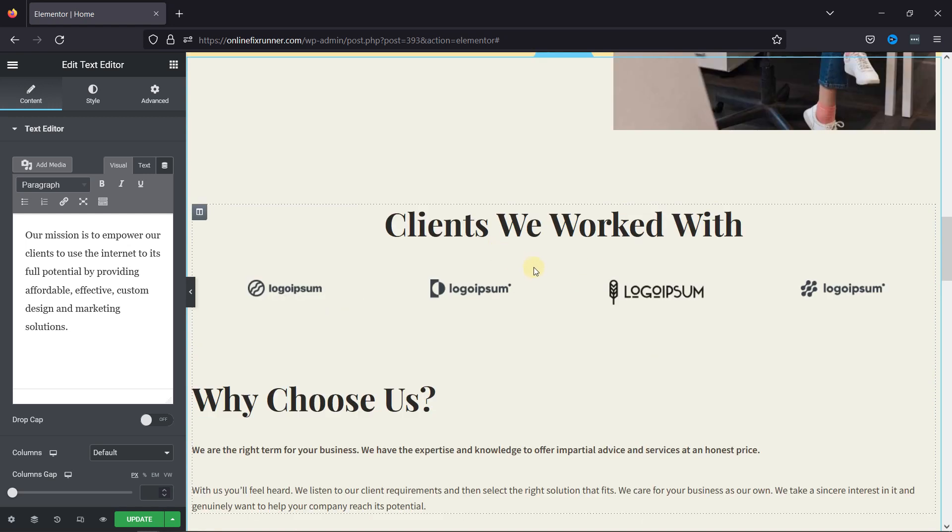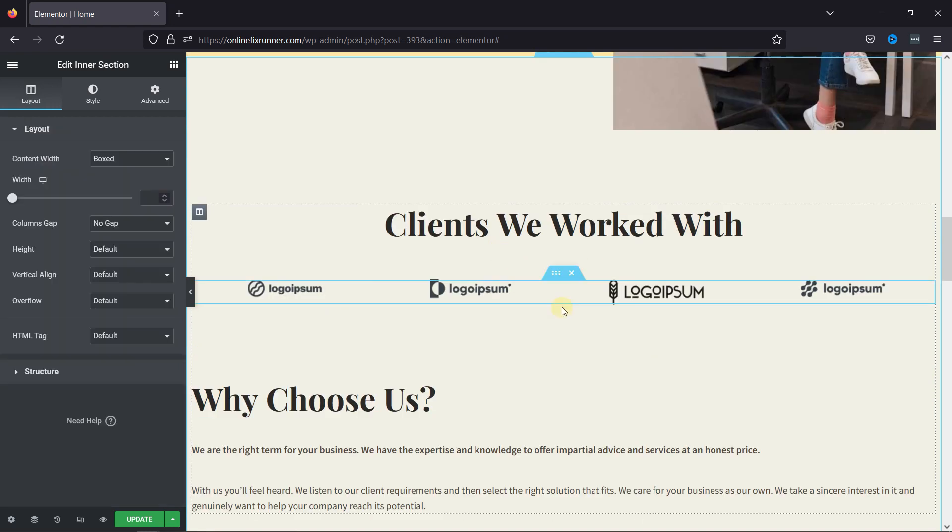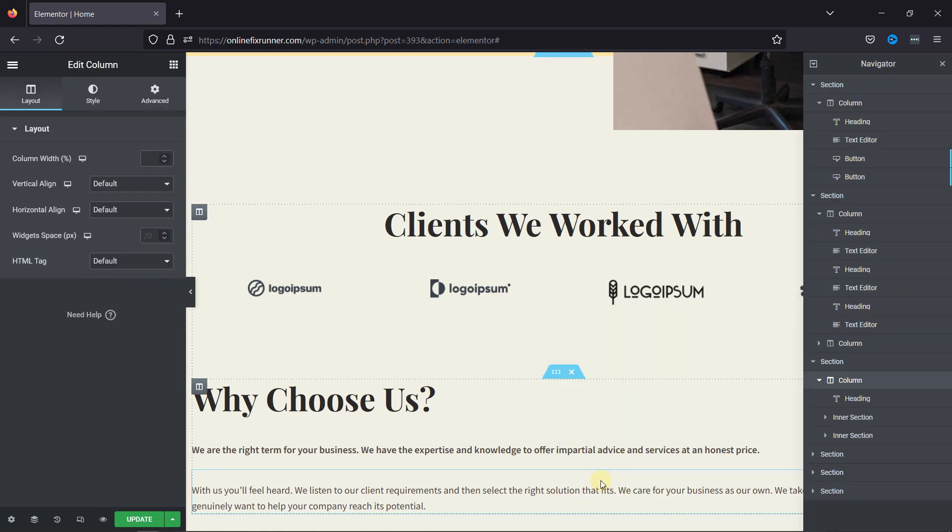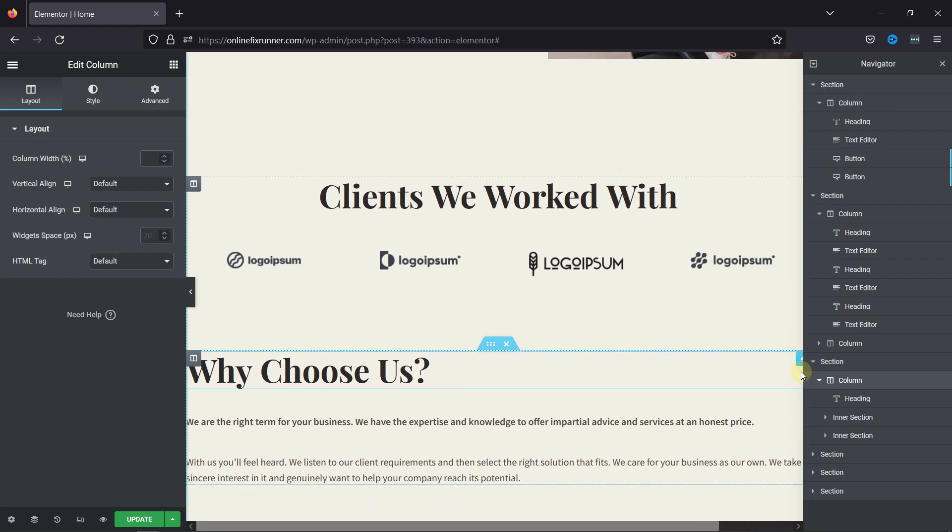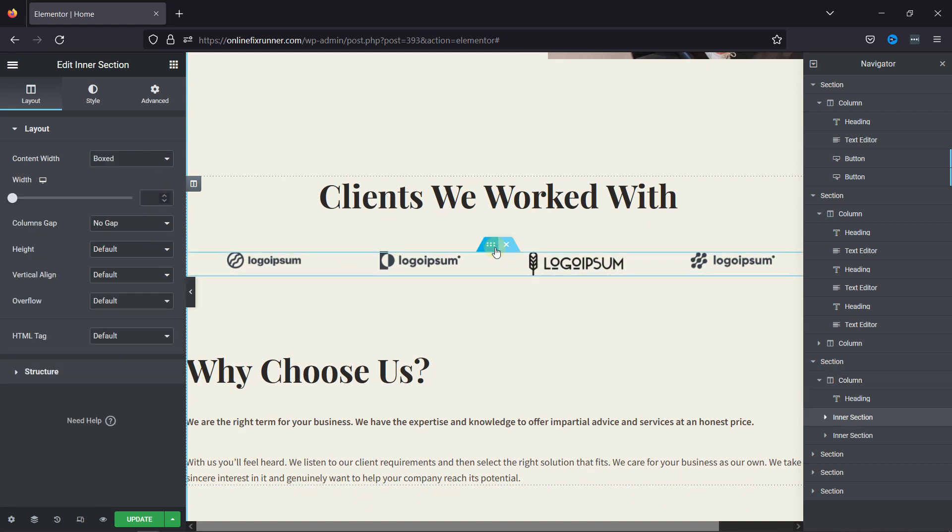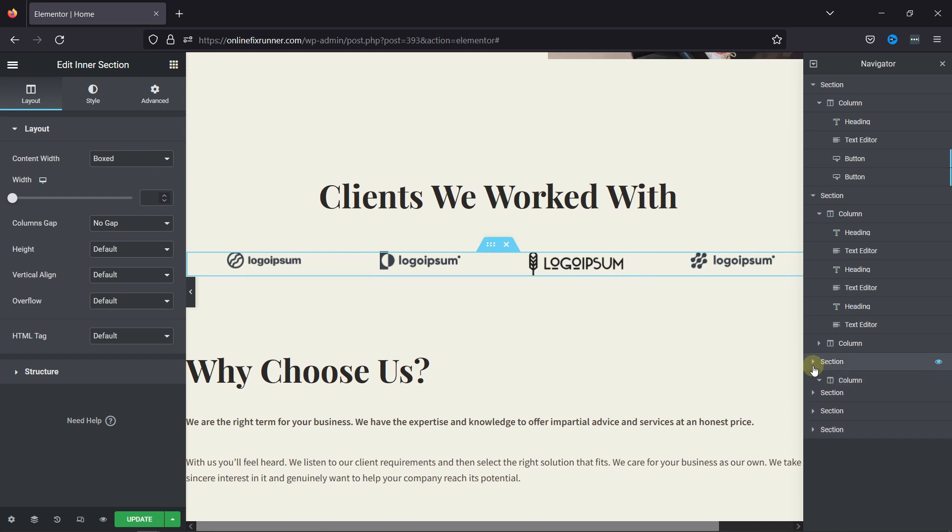To do so, let's go to the Navigator. Clicking on this icon here indicates this section in the Navigator menu. You can simply close the expanded section like this if it's not needed.